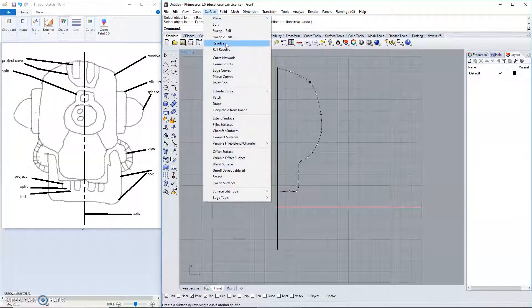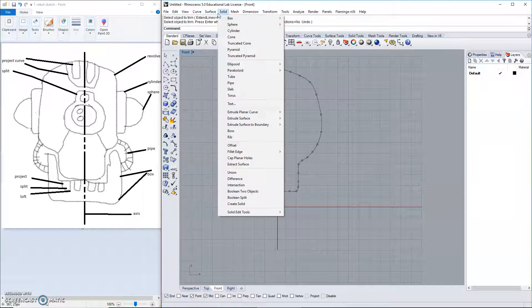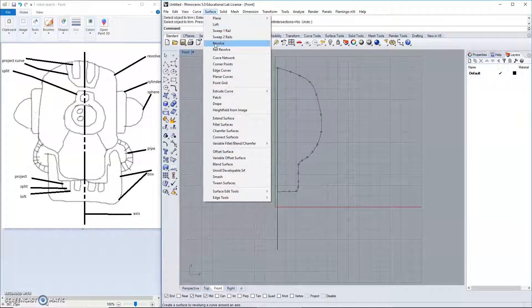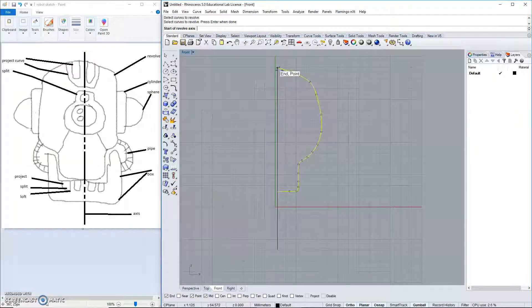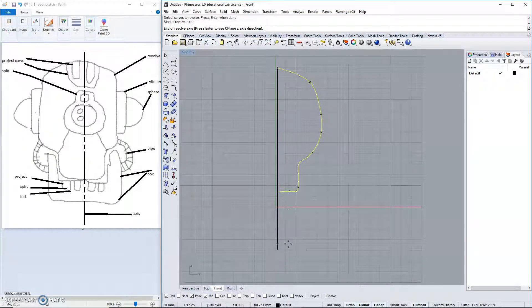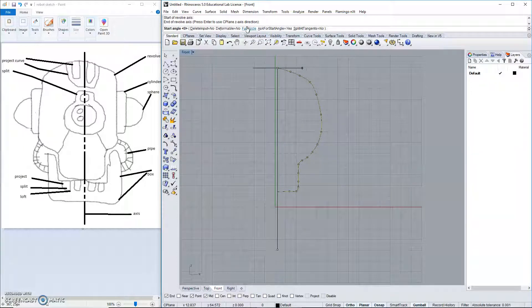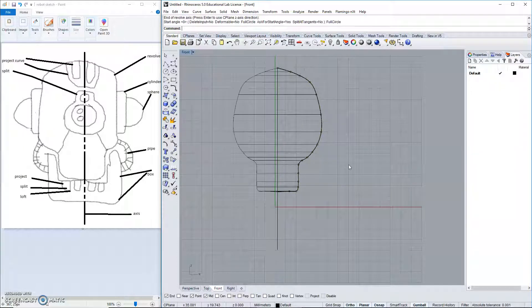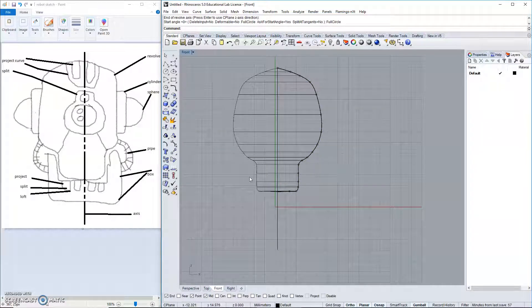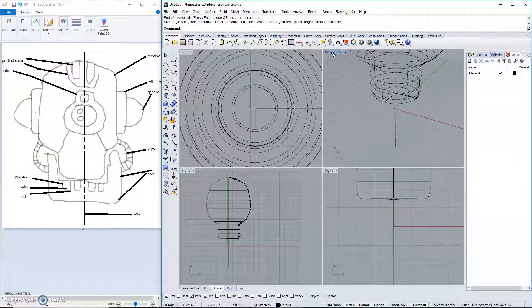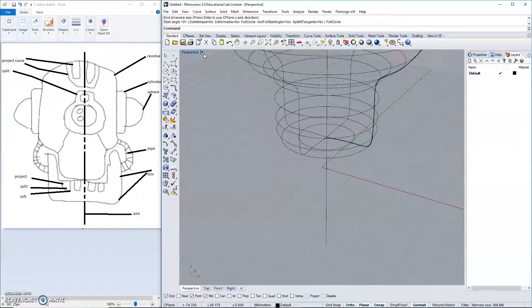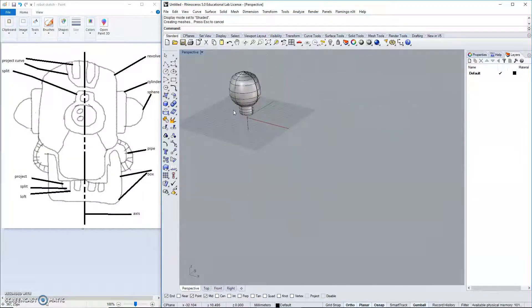At this point, surface and revolve. And we will revolve this from here to here in full circle. So, we do have our overall shape complete at this point.